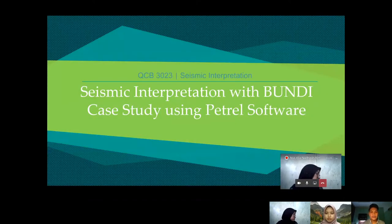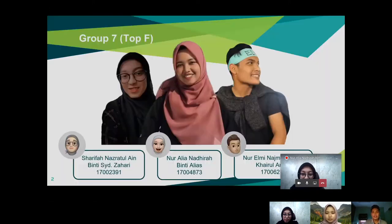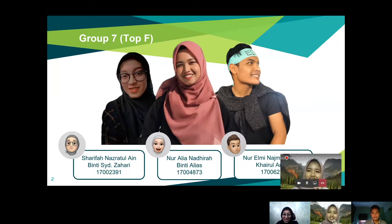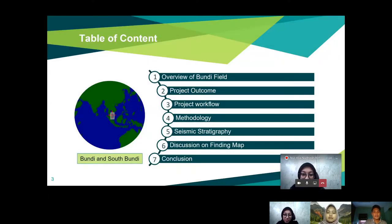Hello everyone, today our group will be presenting the seismic interpretation with Bundi case study using the Petrel software. Before we start our presentation, we would like to introduce ourselves first. My name is Noor El Minaj Muddin bin Khairul Anwar. My name is Noor Elena Dira bint Alias. My name is Sharifah Nazwat.